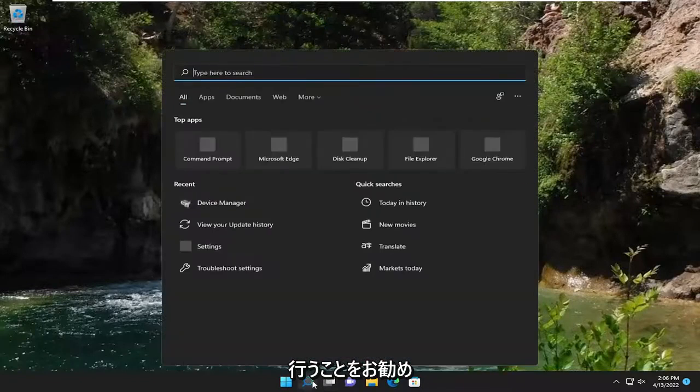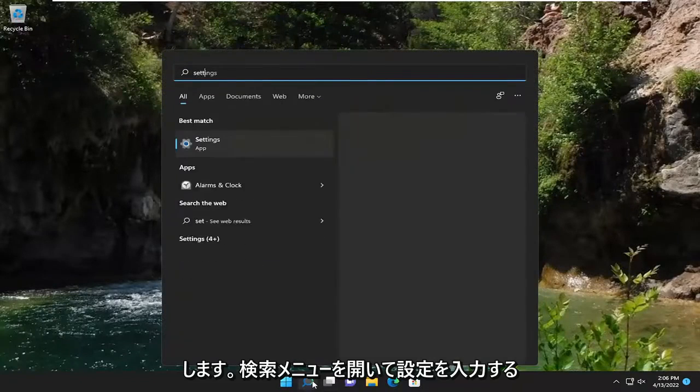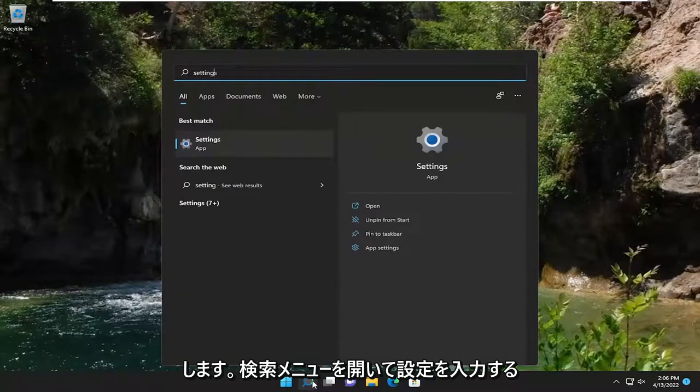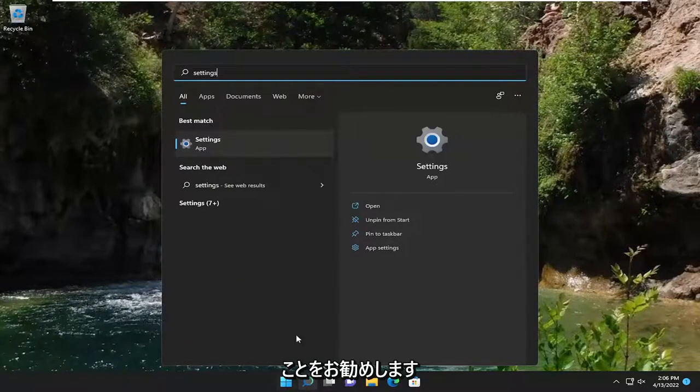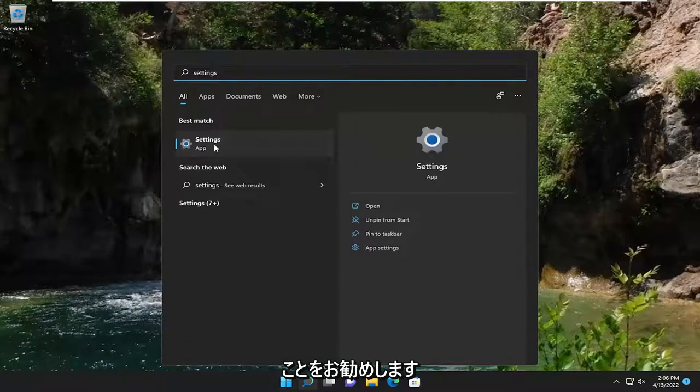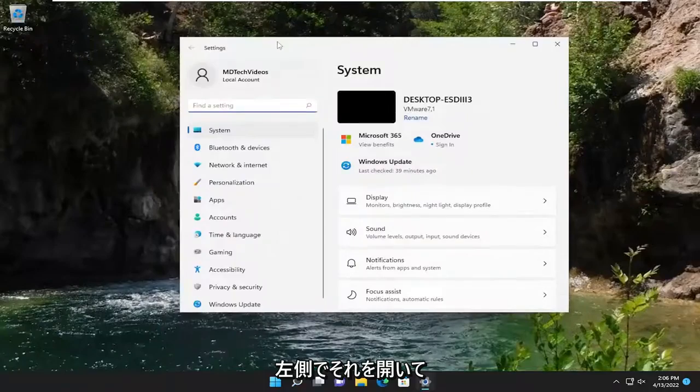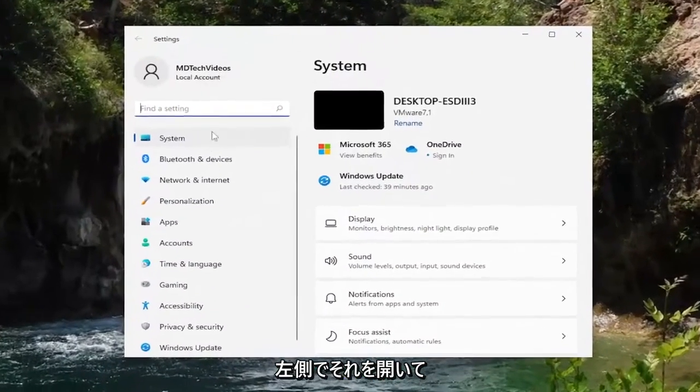So first thing I recommend doing would be to open up the search menu and type in settings. Best result should be settings listed right above app. So go ahead and open that up.